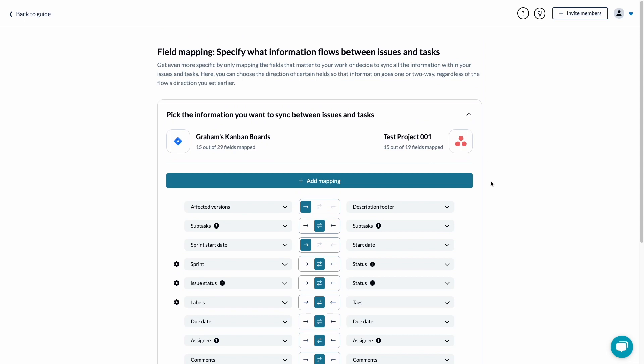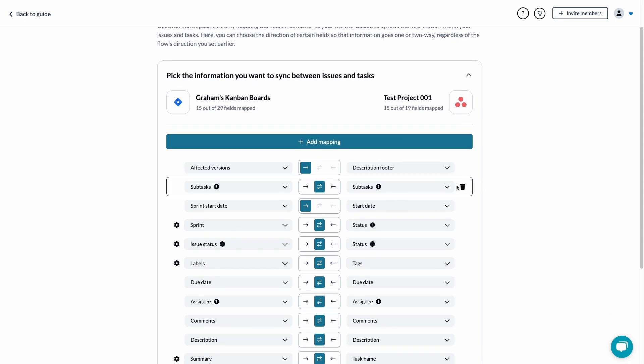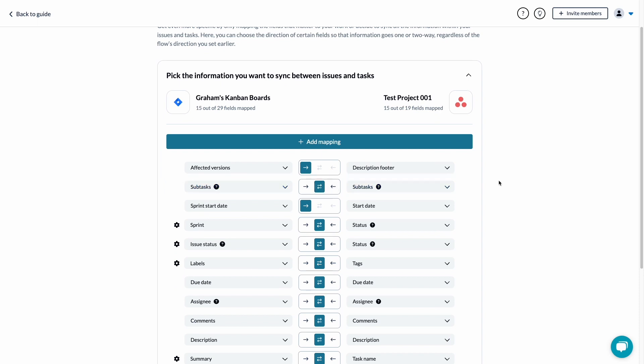Sub-items, such as subtasks and checklists, will follow your flow directions behavior at all times and also count as items in sync.